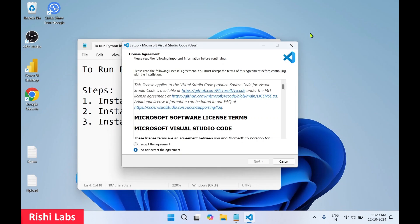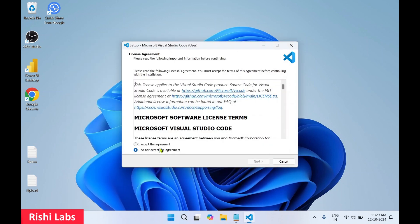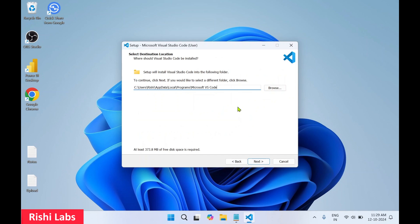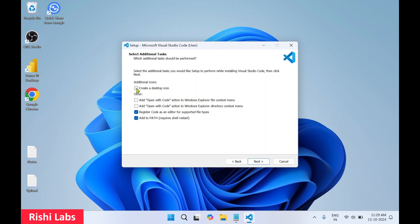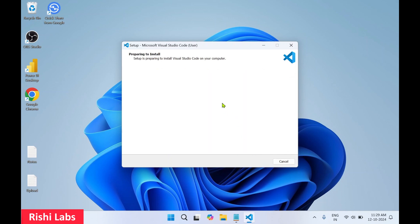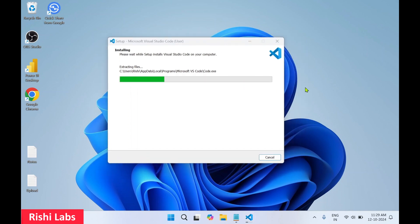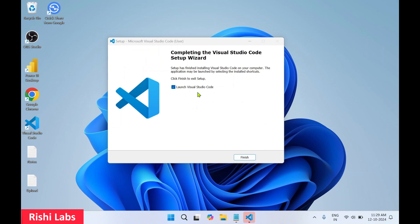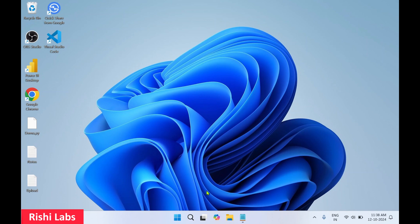I'll close the web browser. In the setup, first click 'I accept the agreement' and click Next. You can change the default directory or keep the default — click Next, then Next again. I'll select 'Create a desktop icon' and also check the two 'Open with Code' boxes, then click Next and click Install. This may take a few seconds. We have completed the second step: installation of Visual Studio Code. Click Finish.